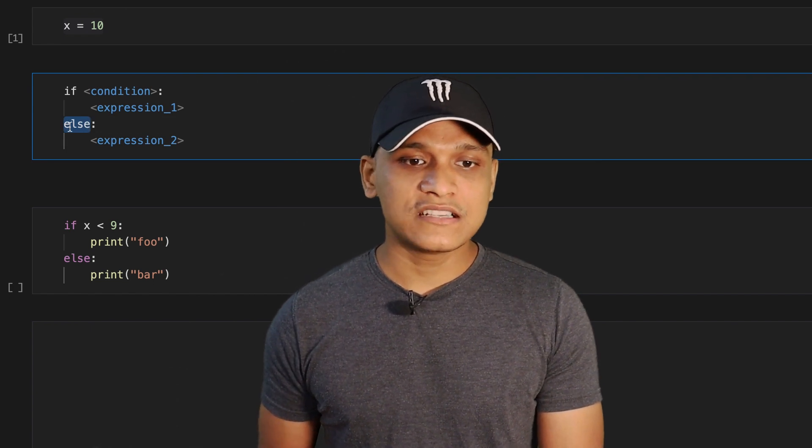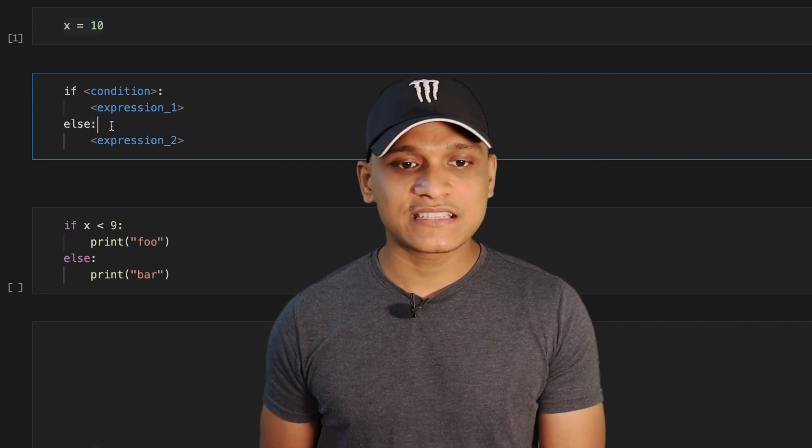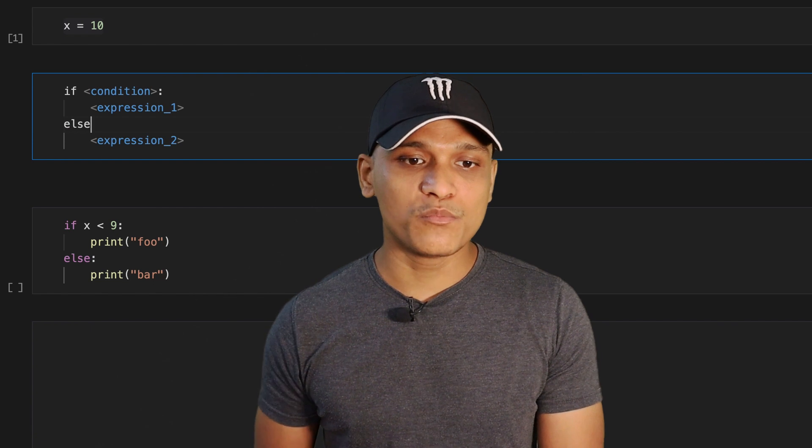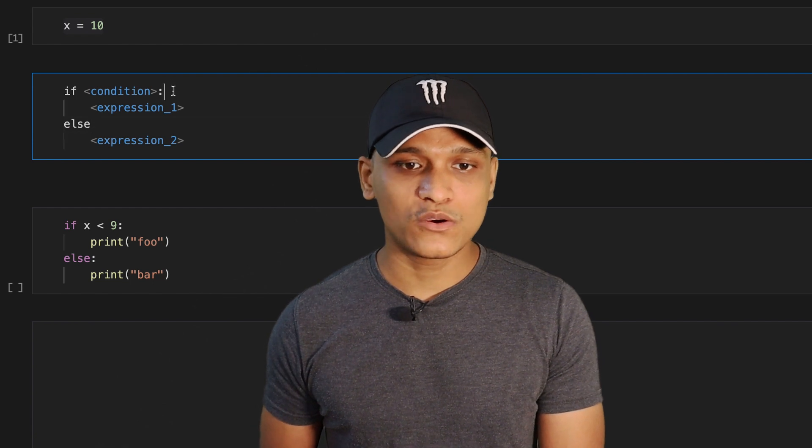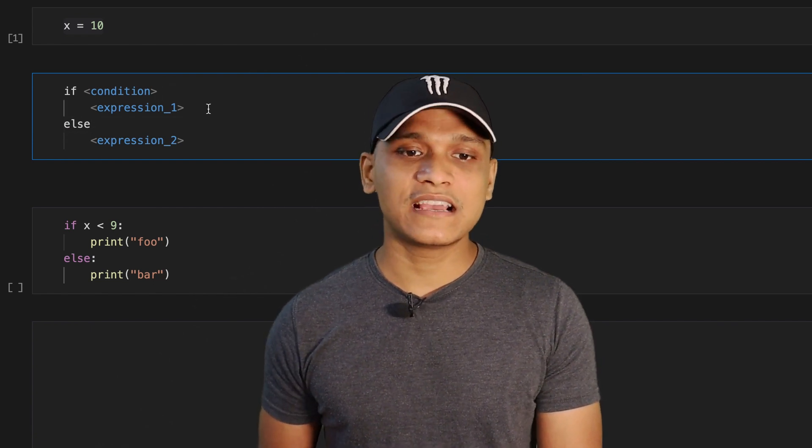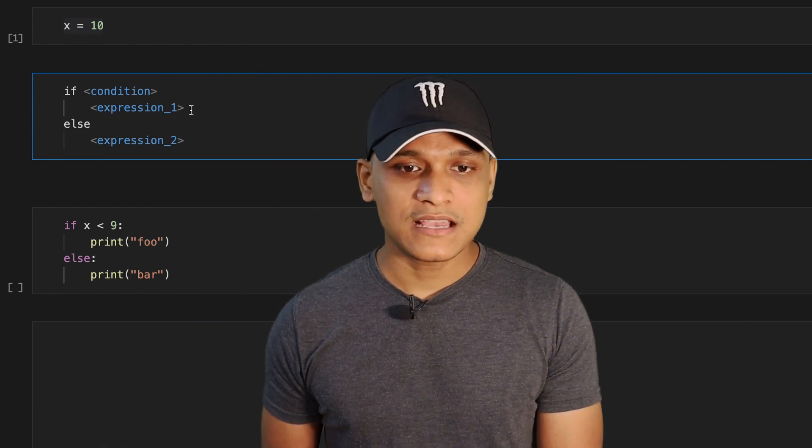So in order to convert this into a single line statement, first of all, we need to remove all the colons since we don't need them in the single line statements.